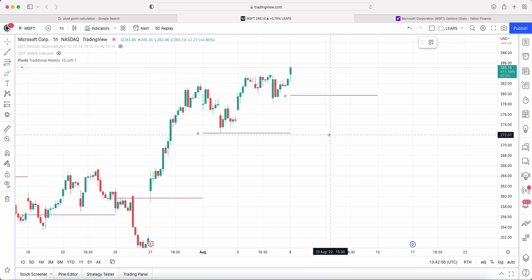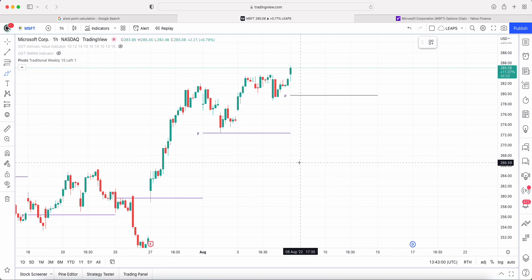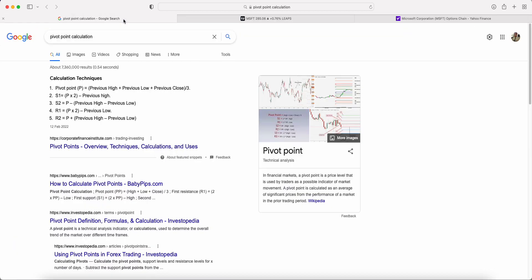So what are pivot points? Pivot points are natural support and resistance zones calculated by a simple classic formula. There are different levels: the actual pivot point, then support one, two, and three, and resistance one, two, and three. What I'll be talking about in this video is purely the pivot point itself. All it is: for whatever date range you're looking at, it takes the previous high plus the previous low plus the previous close divided by three.